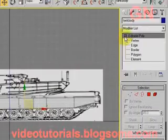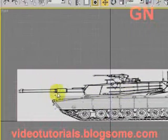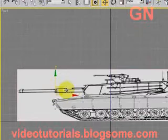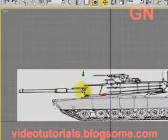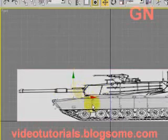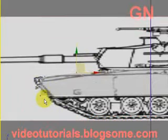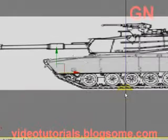Then click on the plus sign here and select vertex to enter vertex editing mode. Let's select the vertex here and adjust its position a bit. Select the vertex here and adjust the position a bit also. Let's zoom in a bit using the mouse wheel. Let's select this vertex here, then move it inwards to fit the reference image.